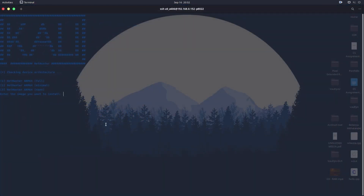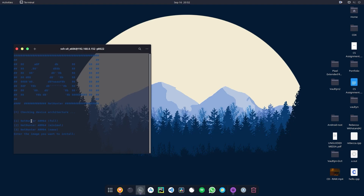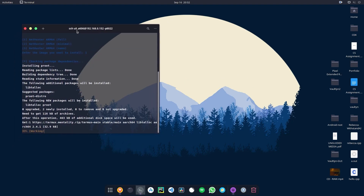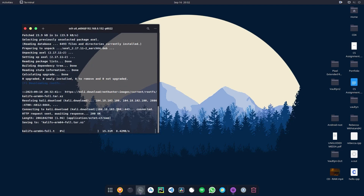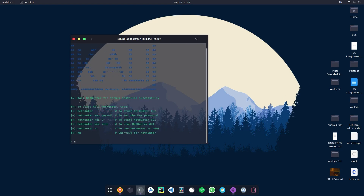There we go — we have Kali here. We can see we have NetHunter full installation, a minimal installation, and a nano installation. I'm going to install the full installation because I don't want to install packages manually later — so hit 1 and Enter. It will take some time to install all the necessary packages. It will also ask whether to delete the downloaded rootfs files — hit Y and Enter.